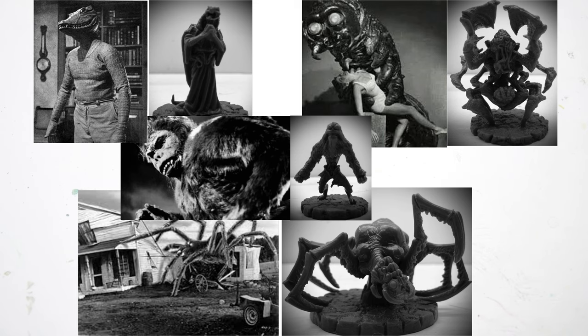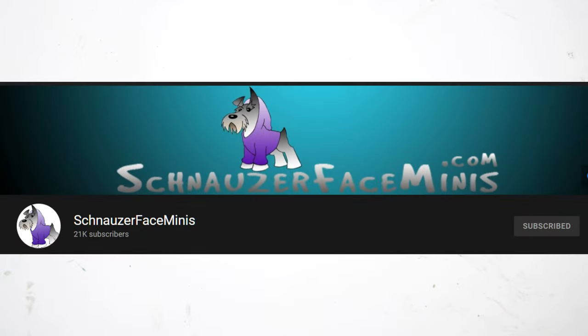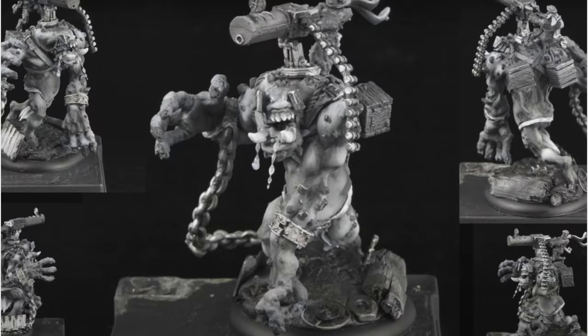I'm stealing this directly from the channel that inspired my channel which is Schnauzer Face Minis. Go check out his video where he paints in grayscale. He does a troll blood, it looks amazing.